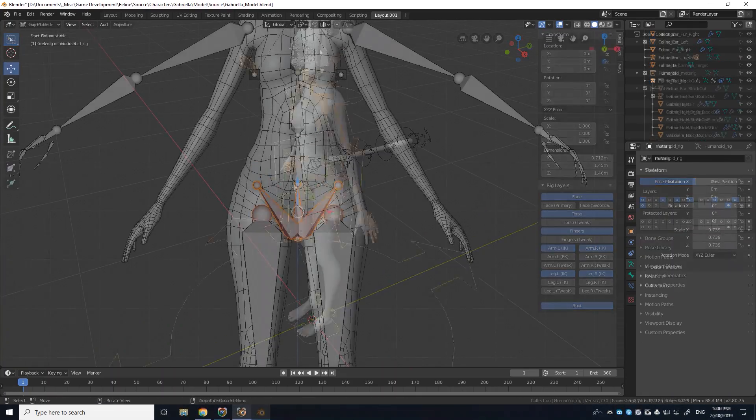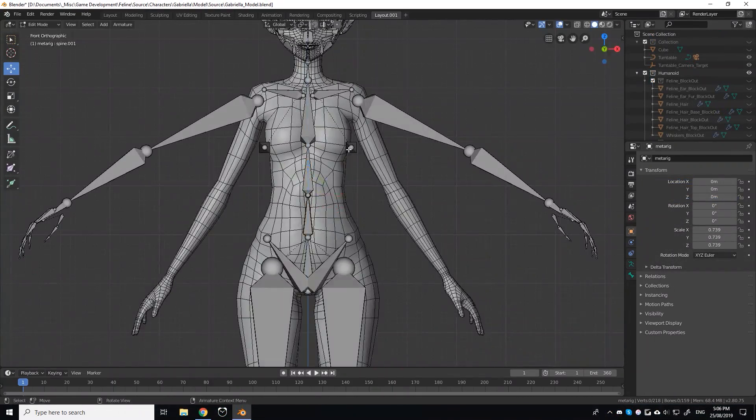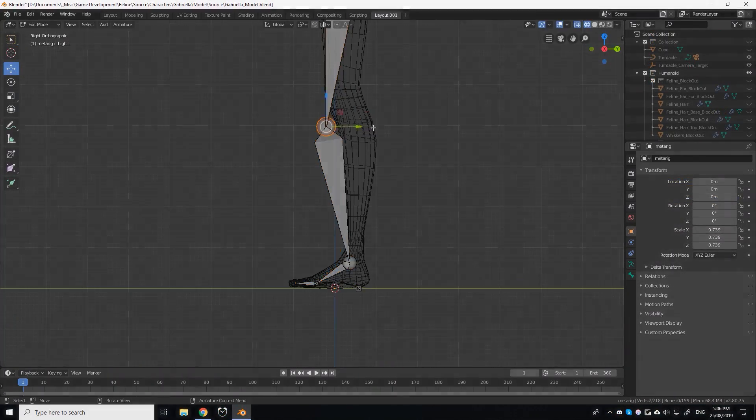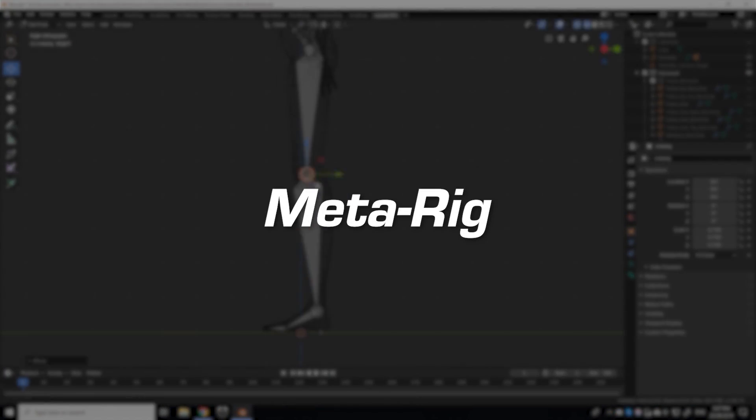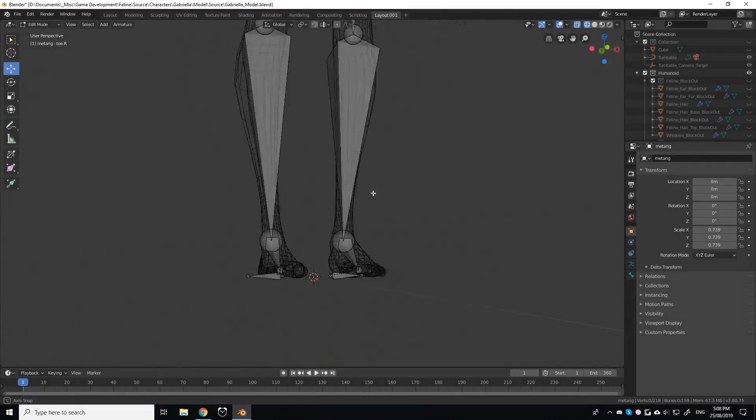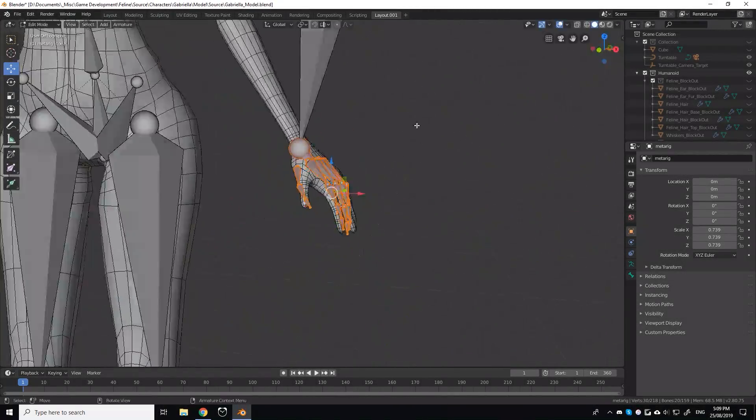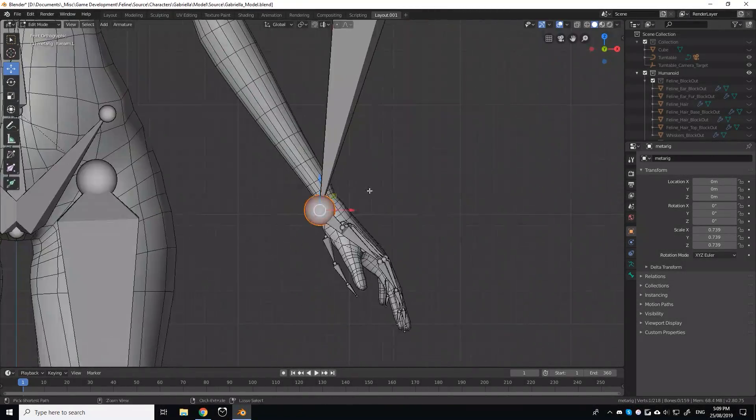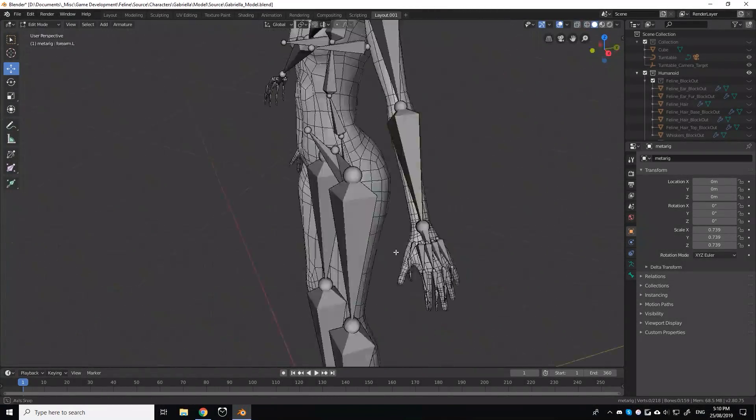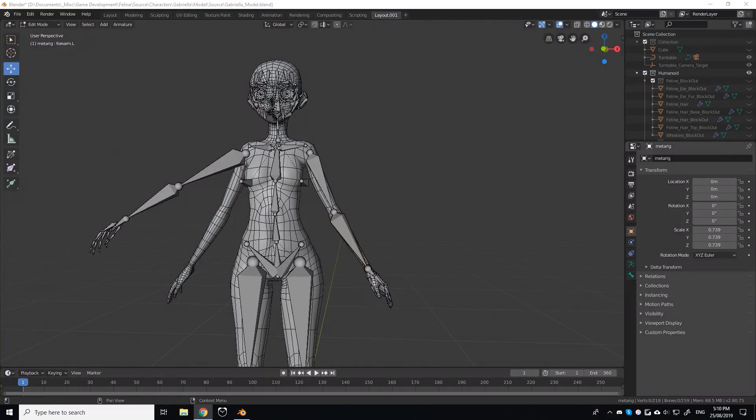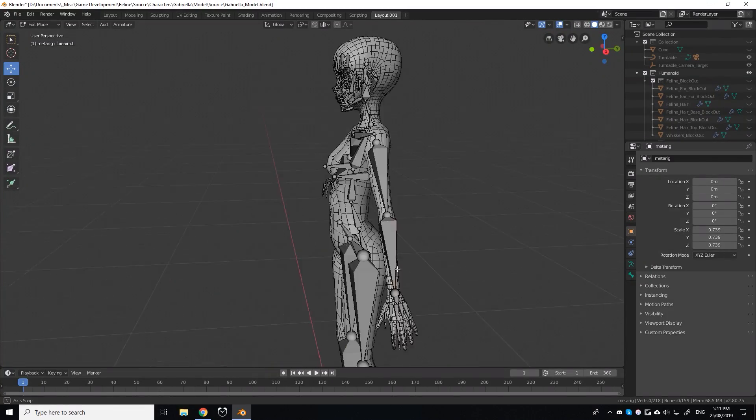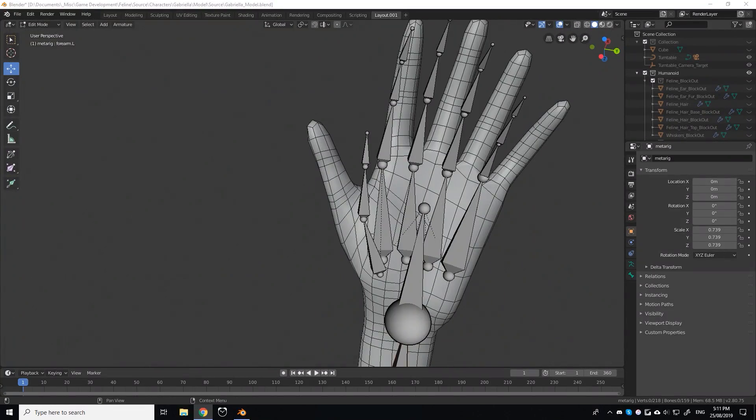Rigify starts by providing you with what's called a meta rig. This is made purely from standard bones, and it is used to help determine the size and proportions of your character. So this is where I started, configuring the meta rig to Gabriella's size and pose.